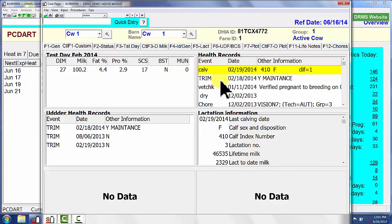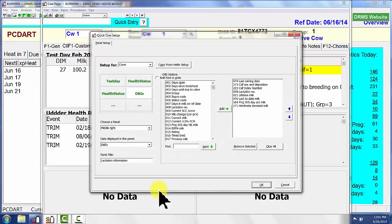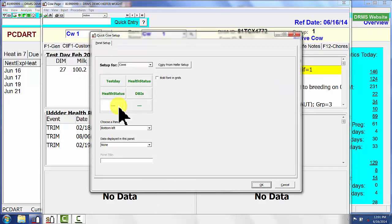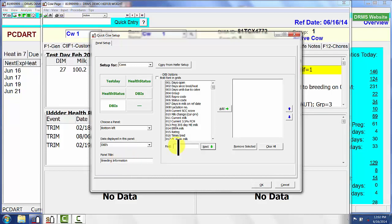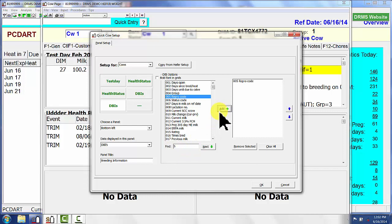Now we have information in four panels that will show data for this particular cow. There are two more setup screens I'm going to work with. This one we're going to look at breeding information — there are some database items I've already decided I want to add. We're going to title the panel 'Breeding Information.' The database items I want here: one is repro code, then database item 27, which is recheck code — I want to be able to have that on this screen also.